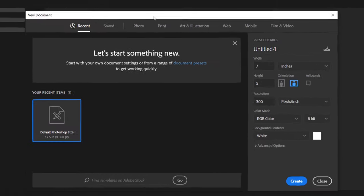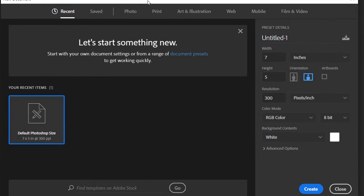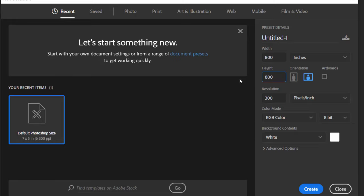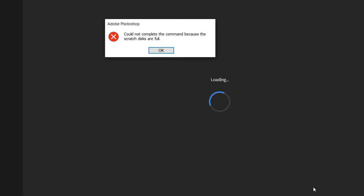Now we actually need to fix the problem. I did it like this: I tried to open a new file and I made it 800 by 800 because I was creating a logo. I press create and you see I'm still getting this error with the scratch disk. Now let me show you exactly why this is happening.